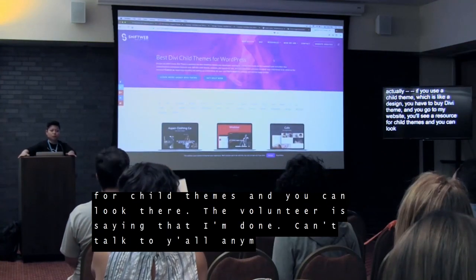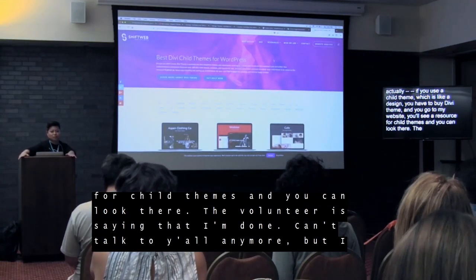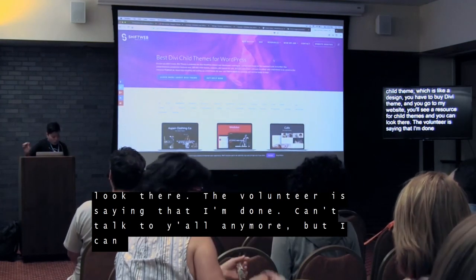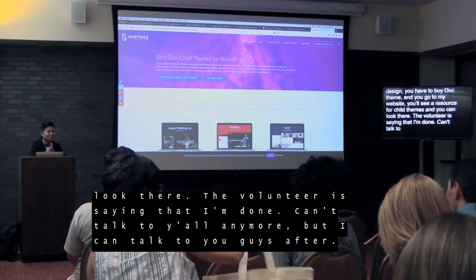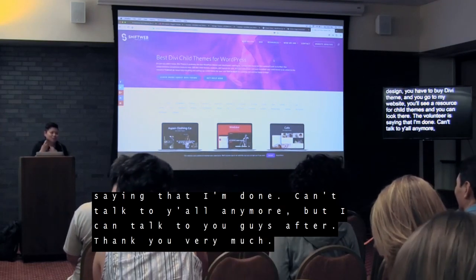The volunteers say that I'm done, but I can talk to you guys after if you want.